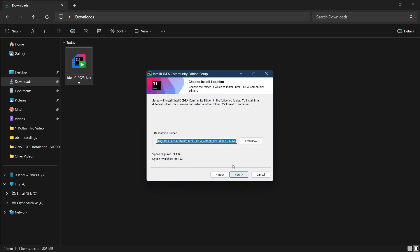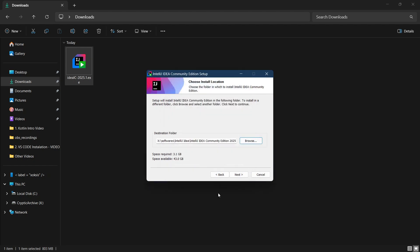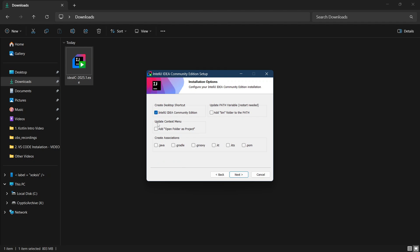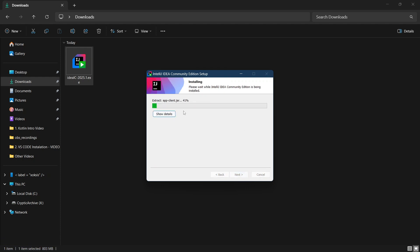Click yes, then click next. I want to store it somewhere other than my C drive, so I will choose another location — you can store it in your C drive, that is totally normal. Click next, then next again. Check all of the checkboxes, then click next and install.